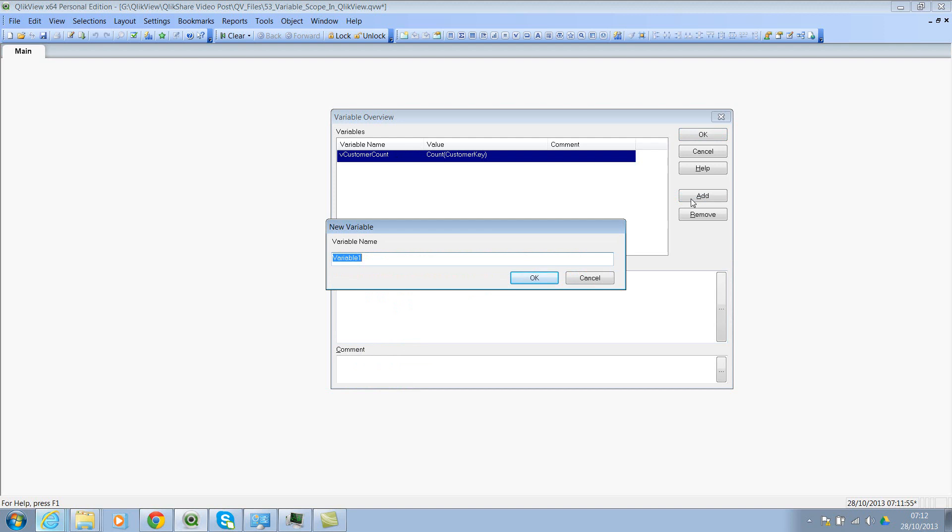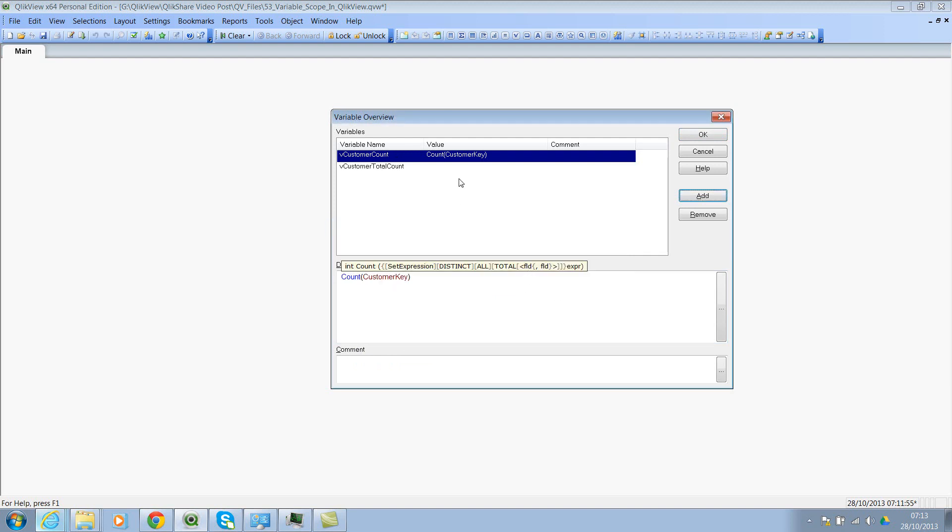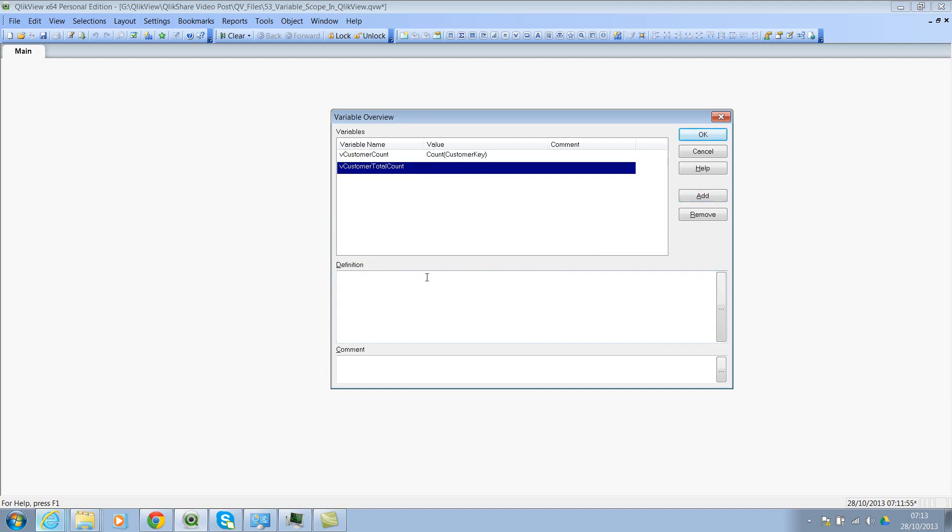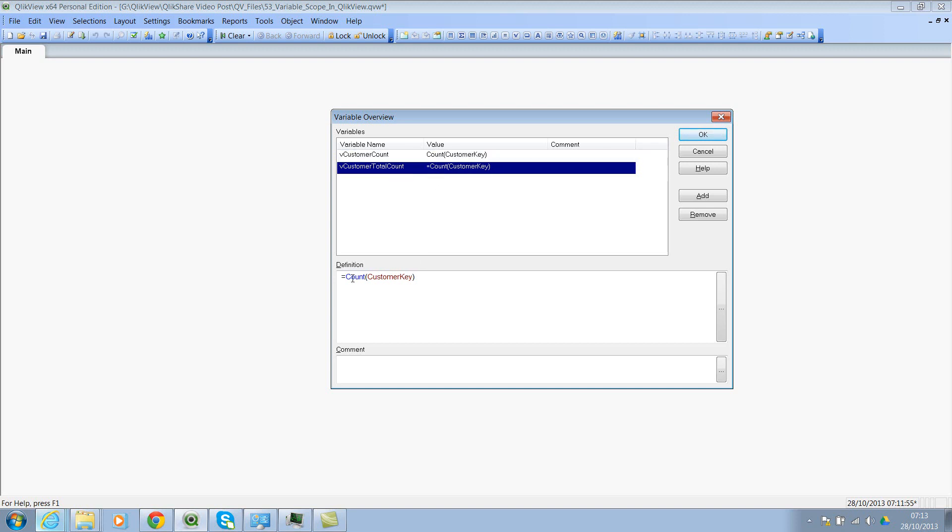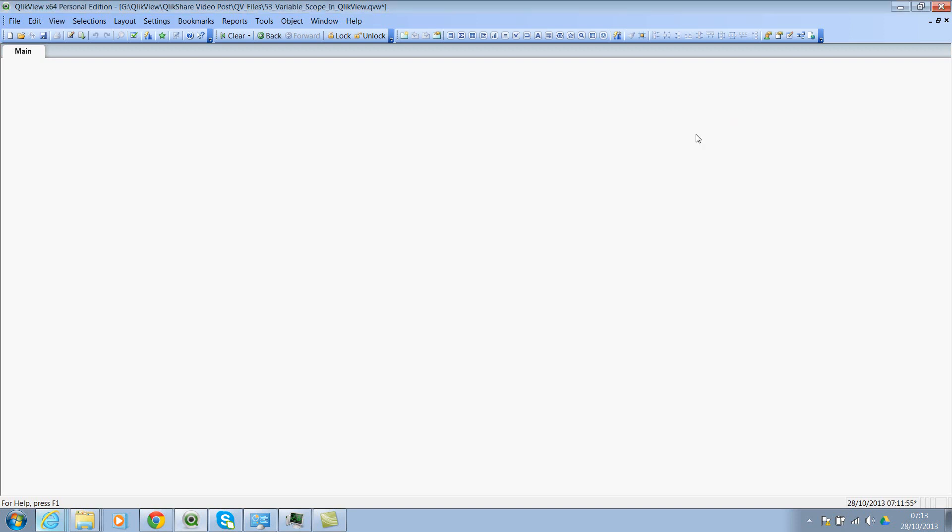And let's click on add and say, now create the second variable vCustomerTotalCount. I'll copy the same first expression and paste it in the second one. However, please notice that I'm adding a prefix as an equal to sign. So we will see the difference in short while from now. Now the first variable has count of customer key. The second variable has the same expression, but with an equal to sign at the beginning.